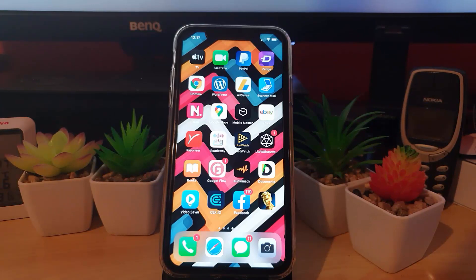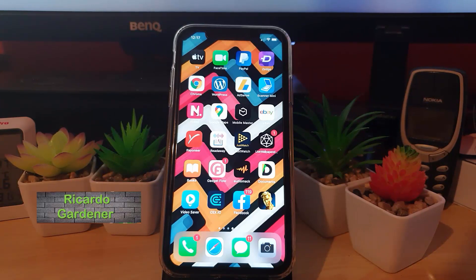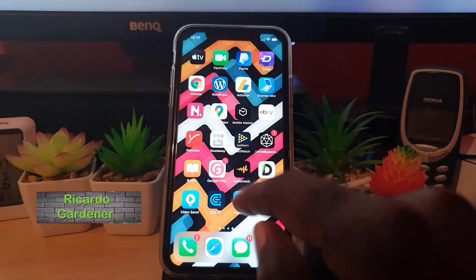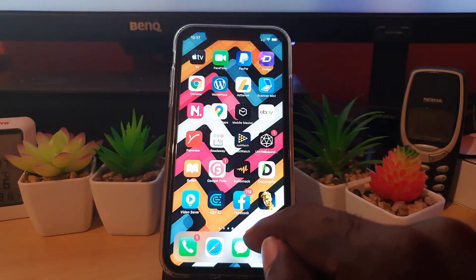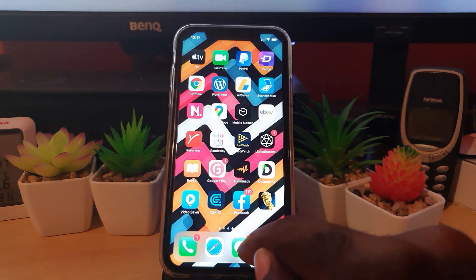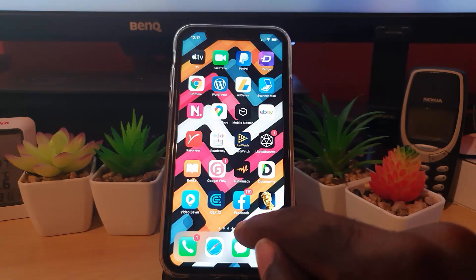Hey guys, Ricardo here, welcome to another Blog Tech Tips. I'm going to show you how to change your password on Facebook. This is the latest tutorial with the latest version of Facebook.